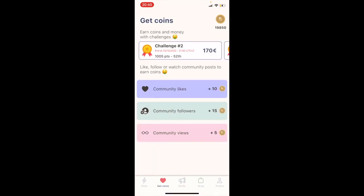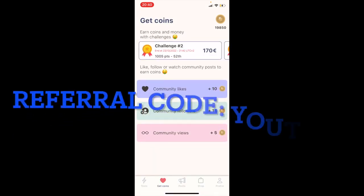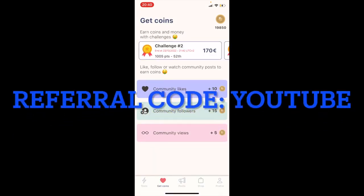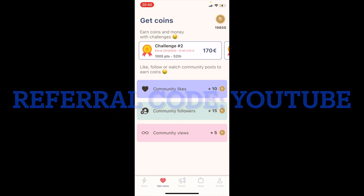Don't forget to install the app using the referral code 'youtube'. And that's it!